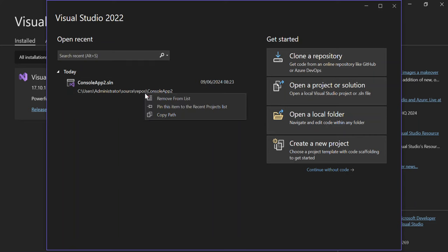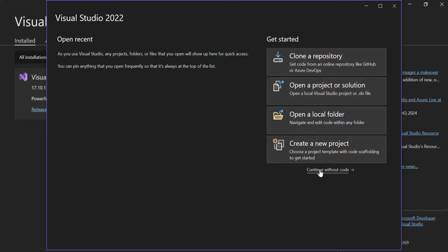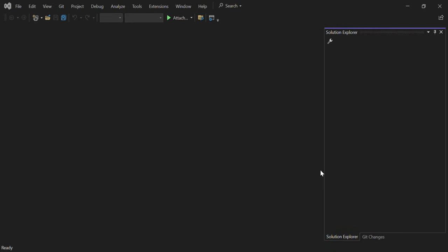Once you're done with that, you'll be taken to the start page where you can get started. On the right side, you can clone a repository from GitHub or Azure DevOps, open a project or solution from your computer, or open a local folder containing an existing website, web project, or C# solution. You can also create a new project — which is what we're going to do — but first let me show you something: click 'Continue without code' to open an empty Visual Studio with no code.